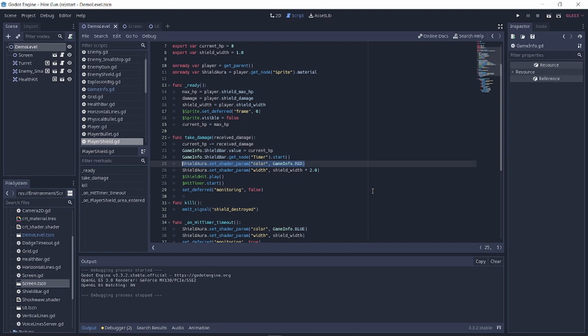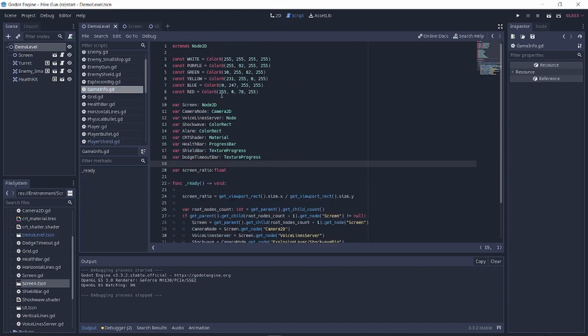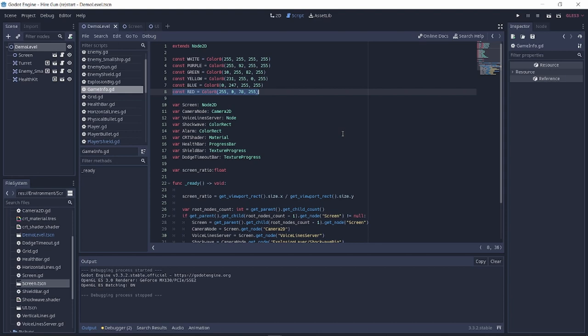Here I change the color of the outline of a sprite to be red, and this red is stored in the gameinfo.gd singleton. Since the gameinfo is the sole source of truth in my game, if I want to change the color palette, I would just need to change the colors in one place and not worry about going through each script that uses them.